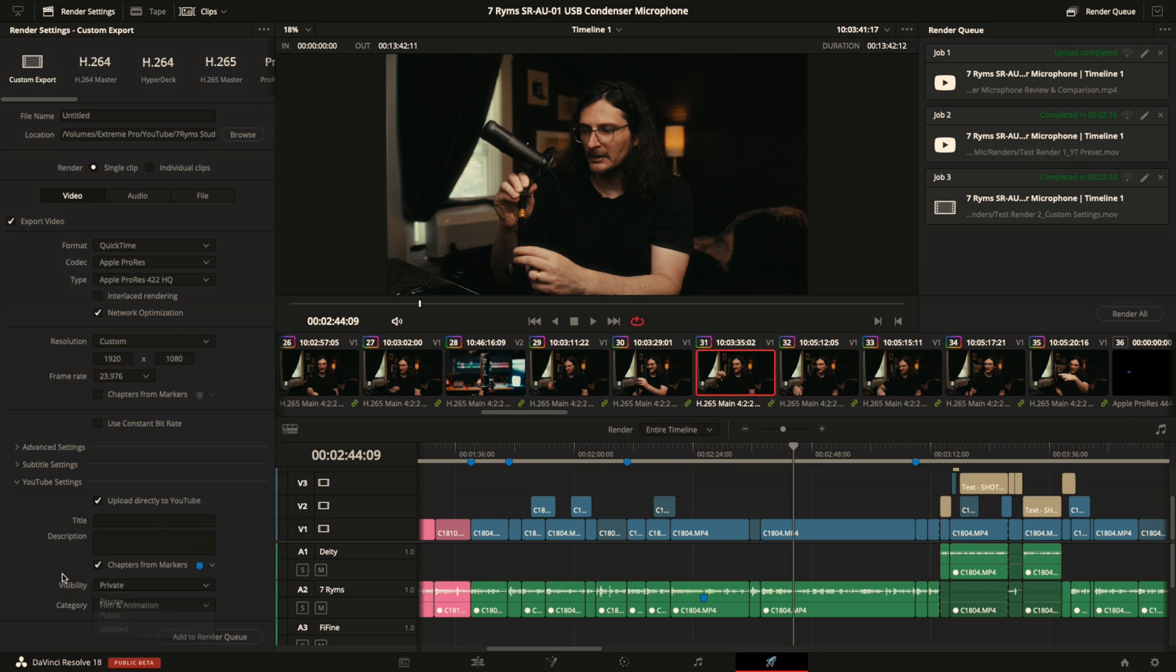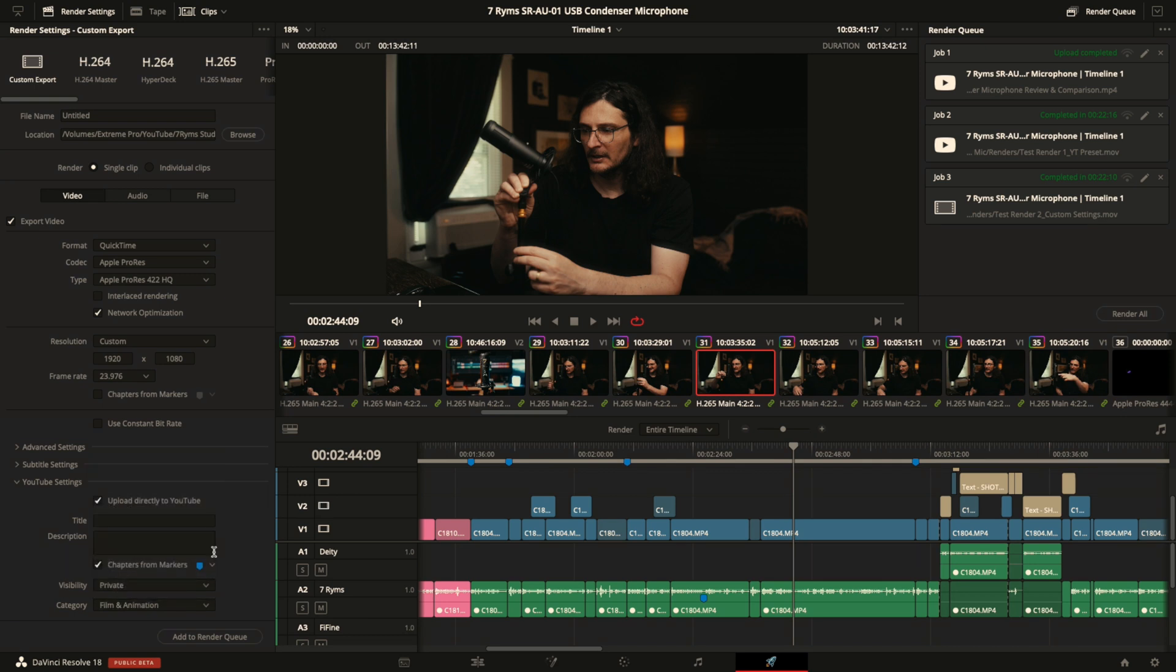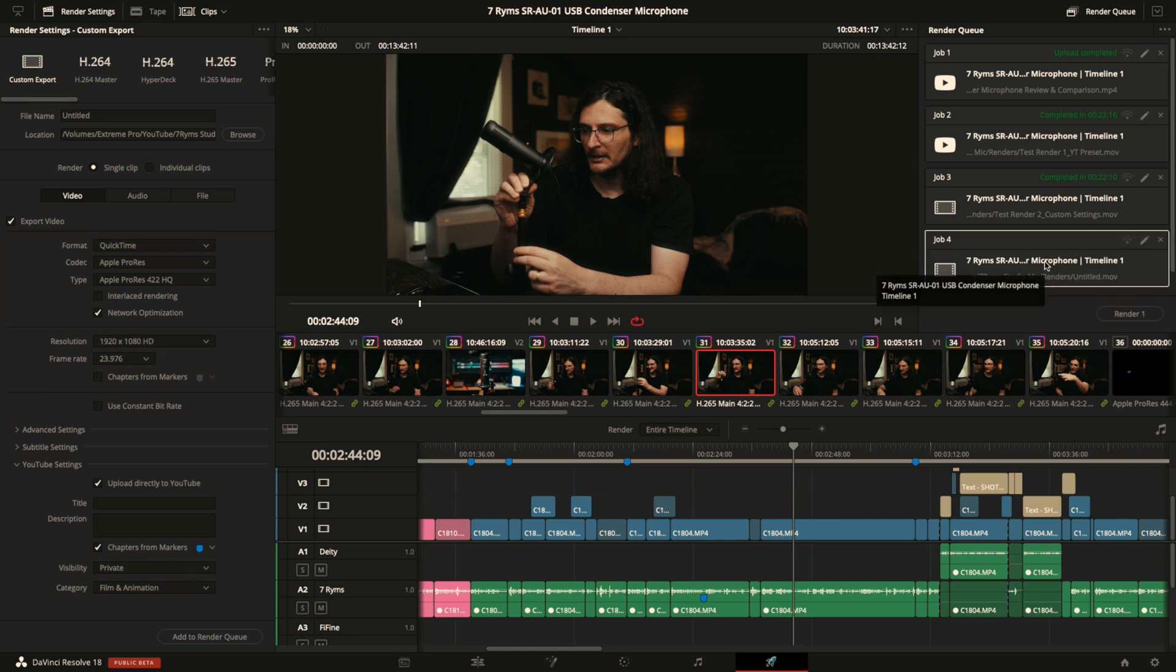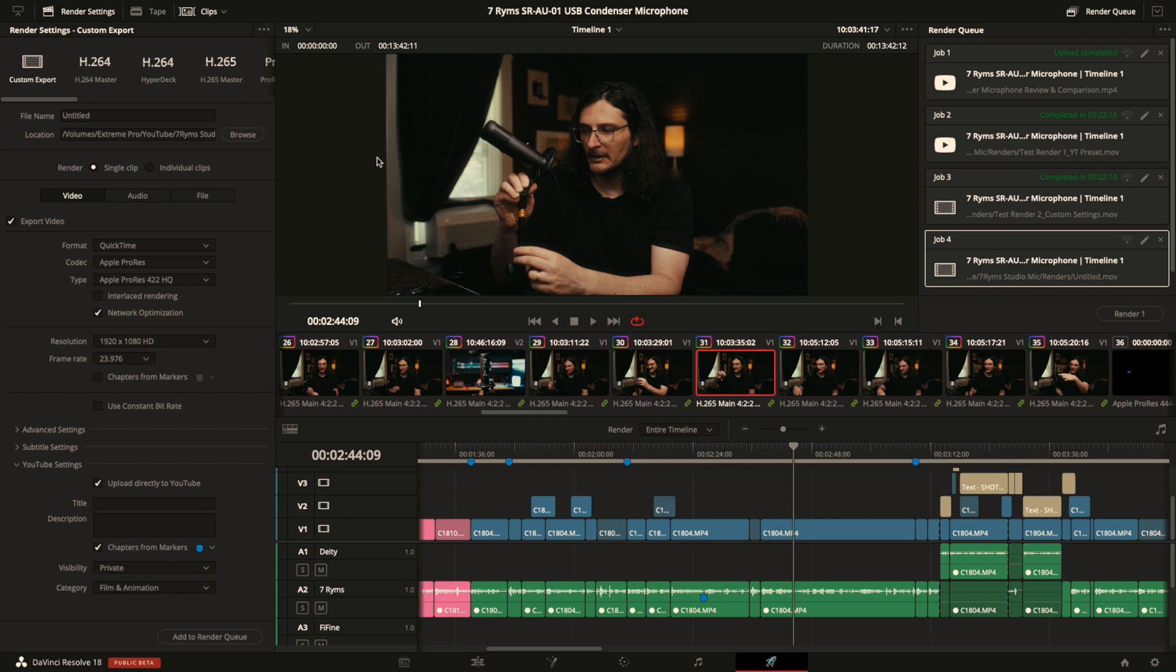So private, public, unlisted, and then category, you can select the appropriate options there, or you can just do those in the YouTube upload page as well. When you add to render queue, you hit render, and then once it's done rendering, it will automatically start uploading to YouTube. That is if you have connected Resolve to your YouTube account, so just make sure you've done that.